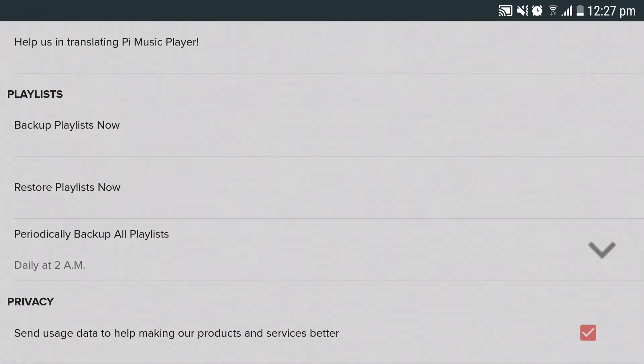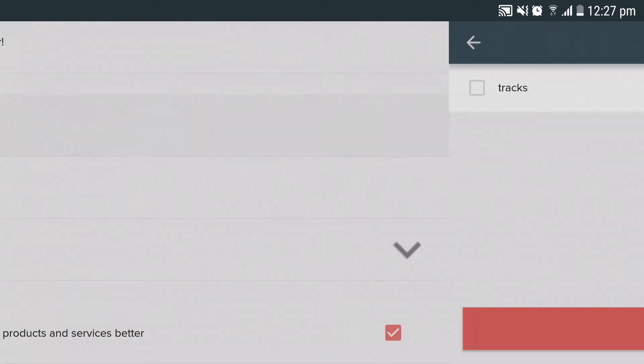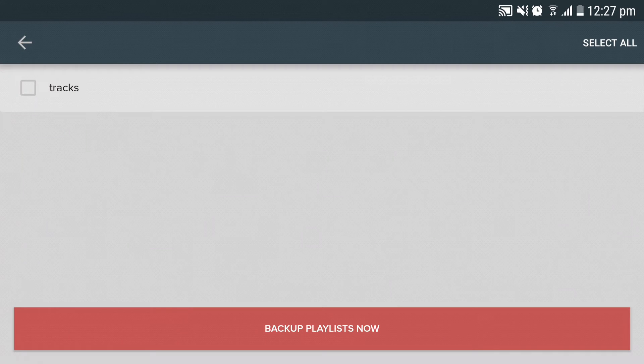Scroll down and you can find this option called backup playlists now. Click on backup playlist now and you can select multiple playlists to be backed up.